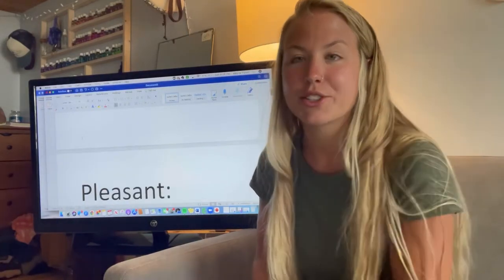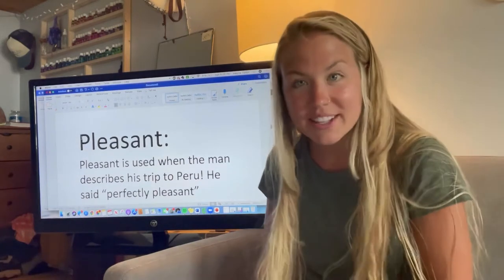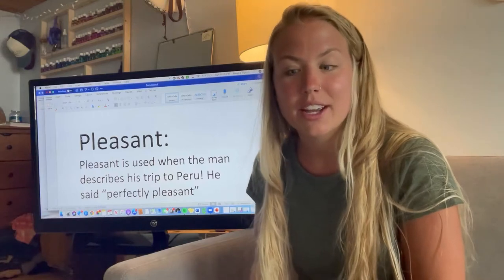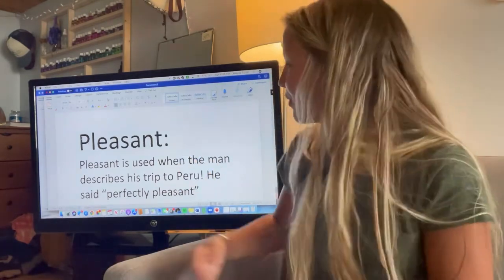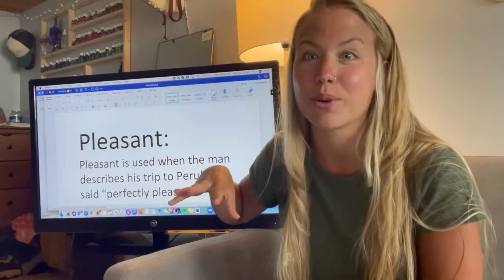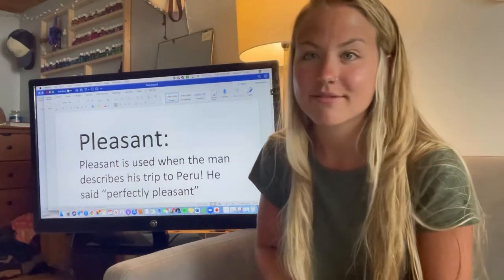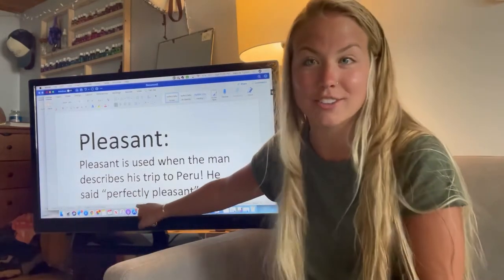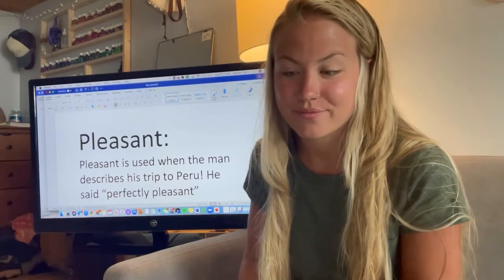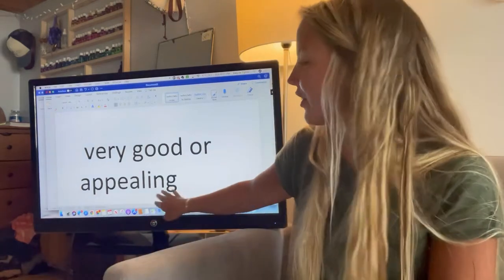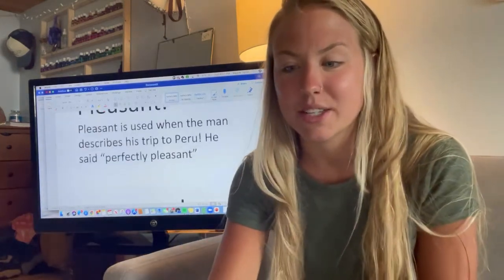Our next word is going to be pleasant. Does anybody think they know what pleasant means? Pleasant was used when the man described his trip to Peru — he said that it was perfectly pleasant. The guy was excited in the story; he looked happy. What does the word perfectly mean? No flaws, nothing wrong with it. So, perfectly pleasant — what do we think that pleasant means? It means very good or appealing. Appealing means something that makes you happy, something that is good for you.